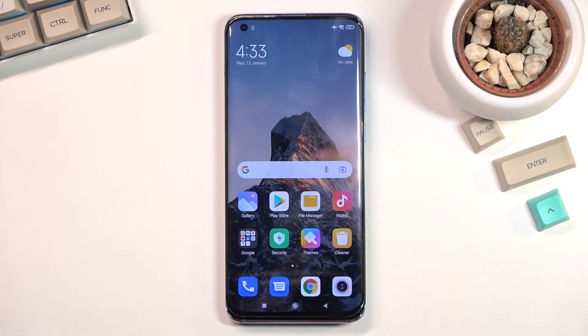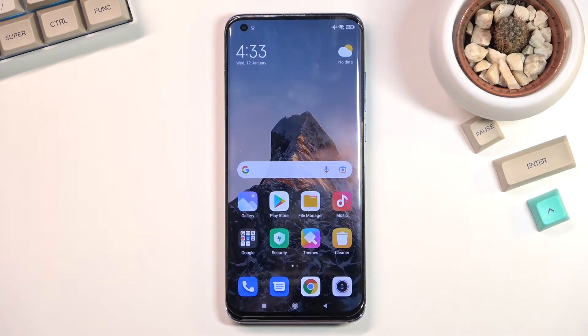Welcome. This is the Xiaomi Mi 10 Pro, and today I'll show you how you can hard reset the device through settings.